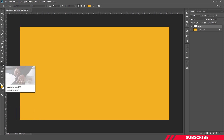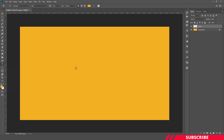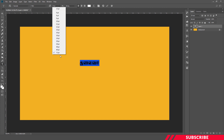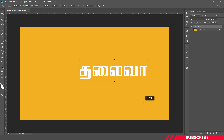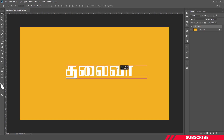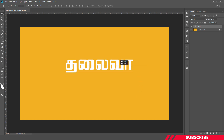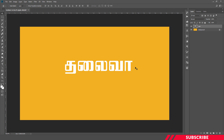Let's use the text tool. We'll use a Tamil font — there's a link in the description, you can download it. Let's set the text to white color, increase the size, and place it in the center.